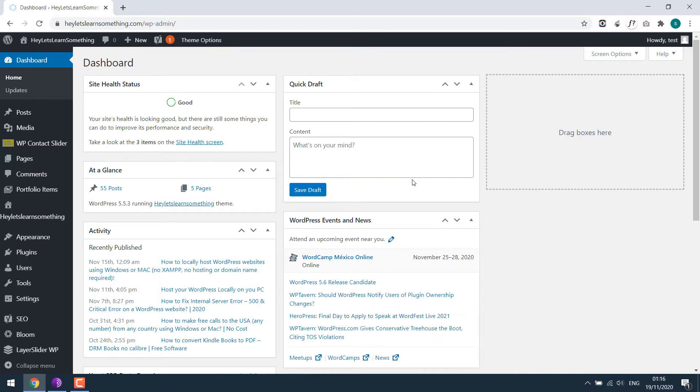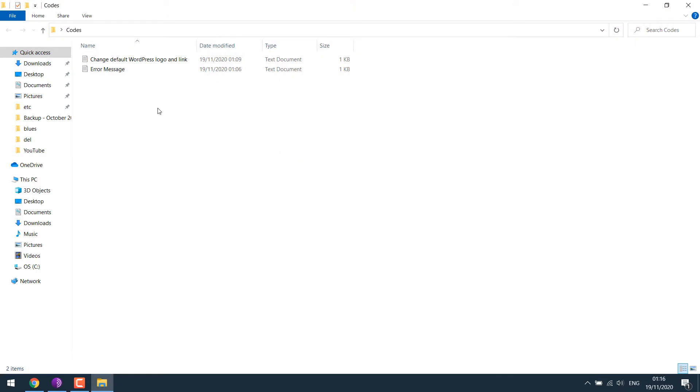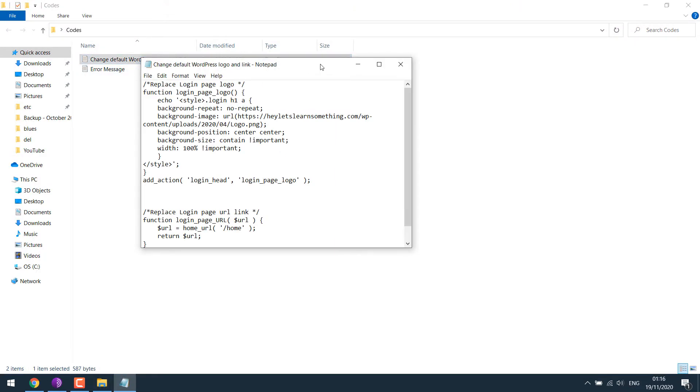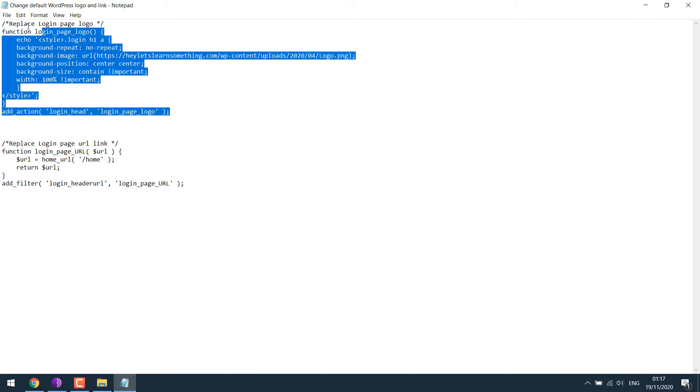Here we are on the dashboard. Let's first change the default logo. I have the code here, which will be provided. So here are the codes.